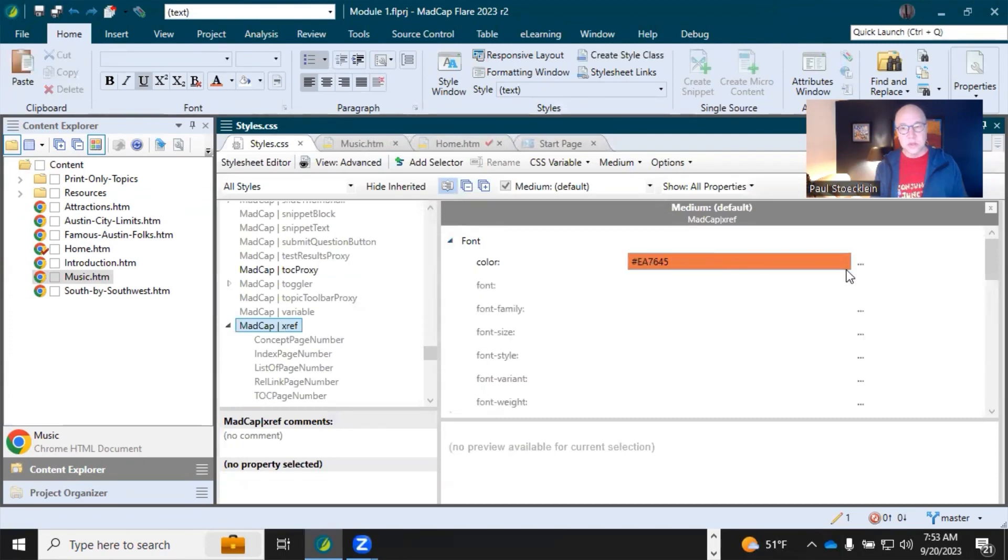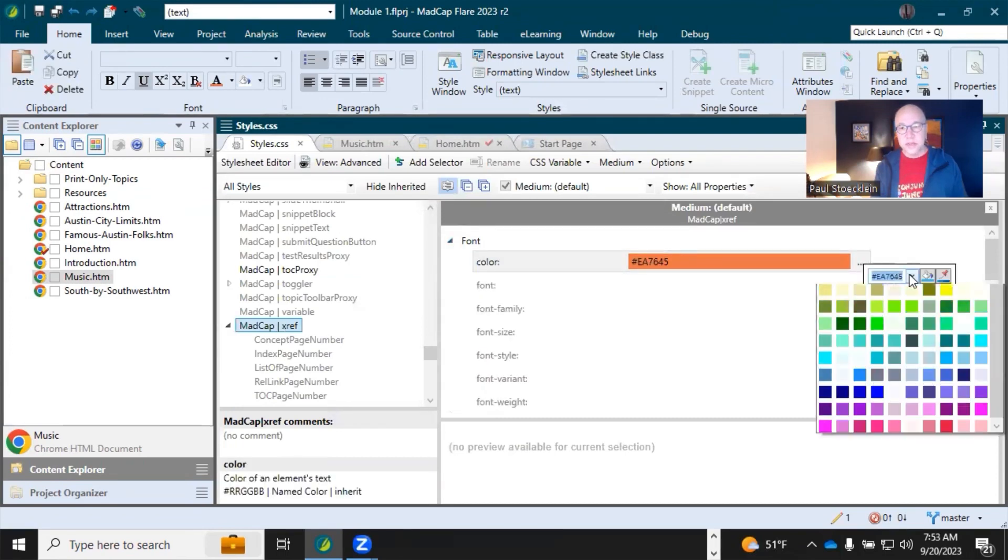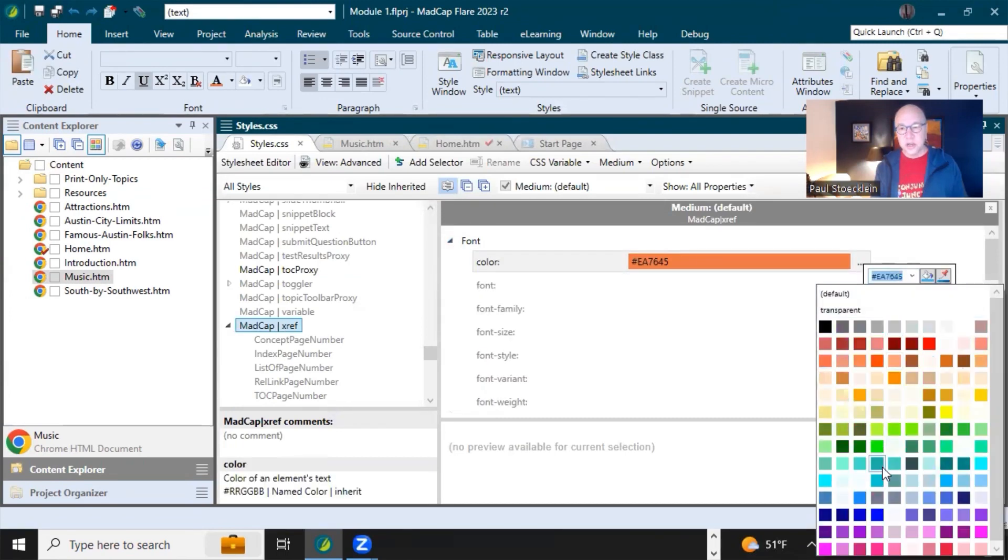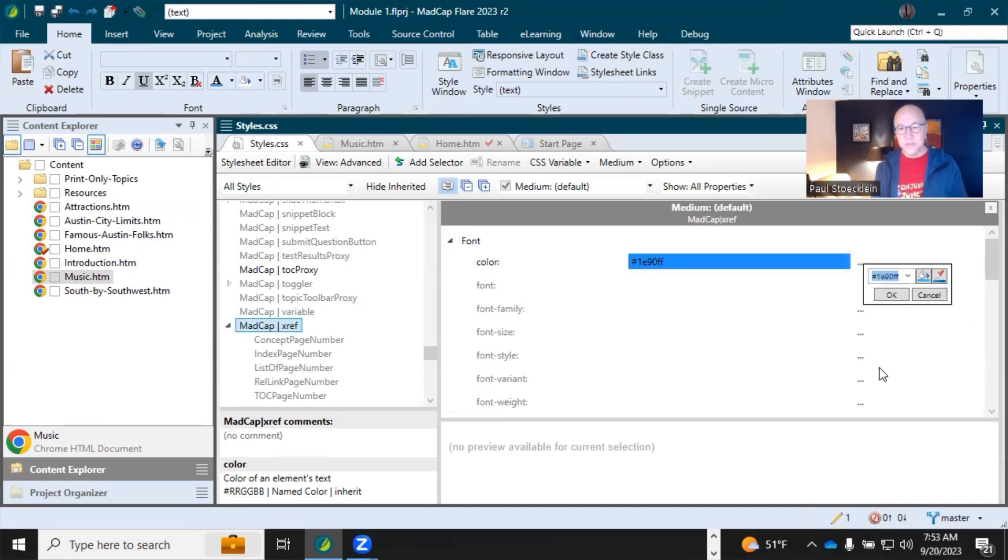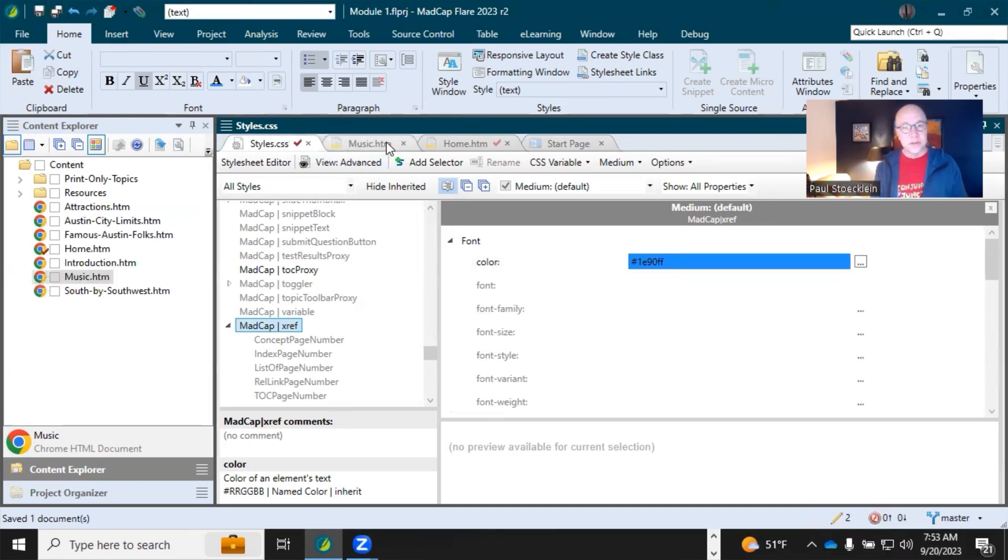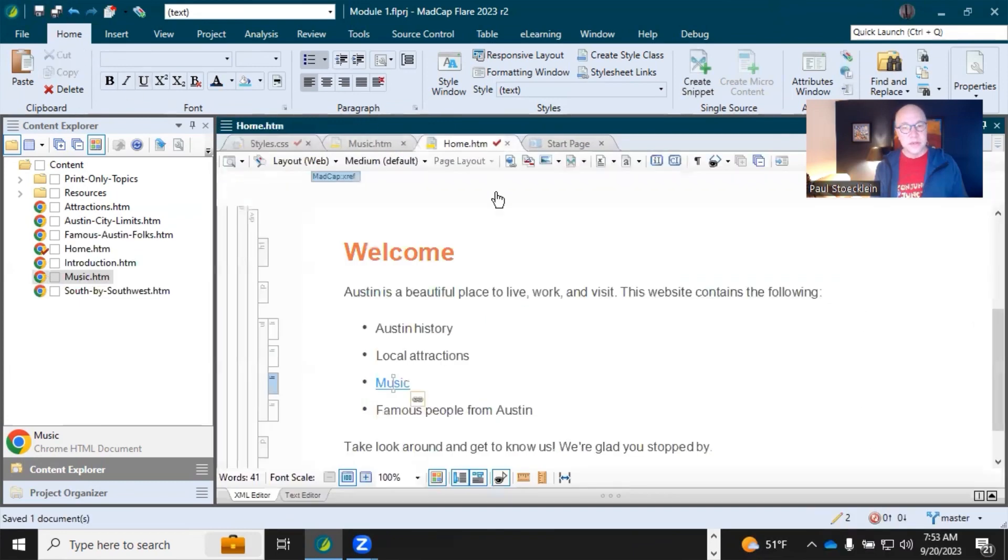I can click that and just quickly change the color to something else. Save. And there it is.